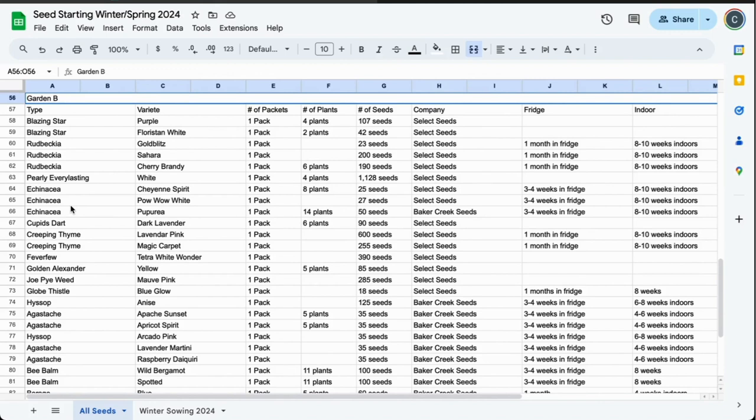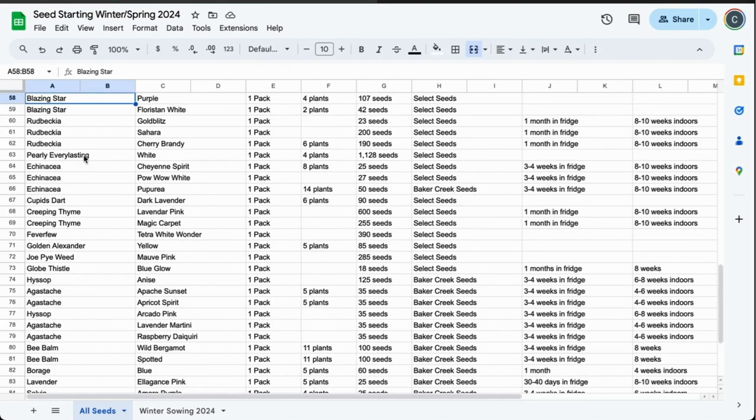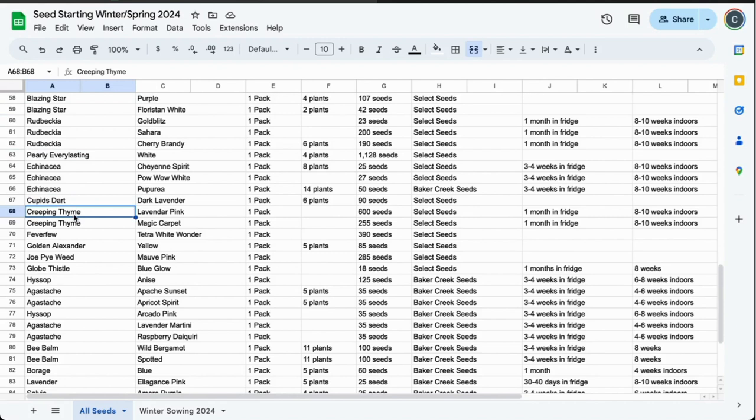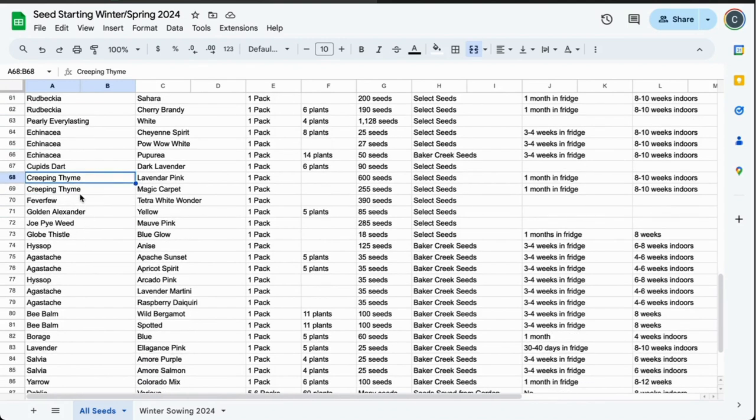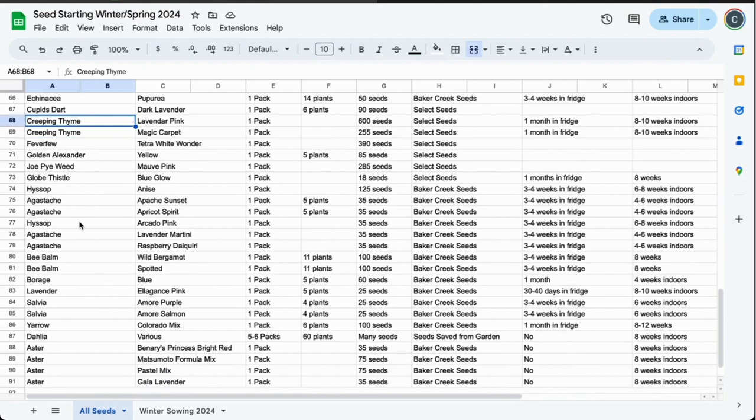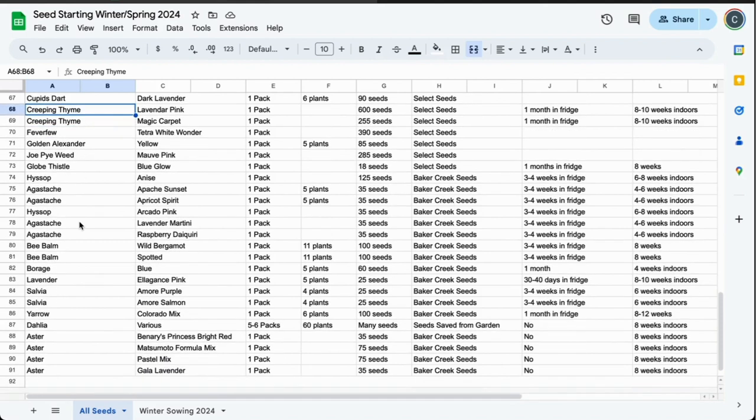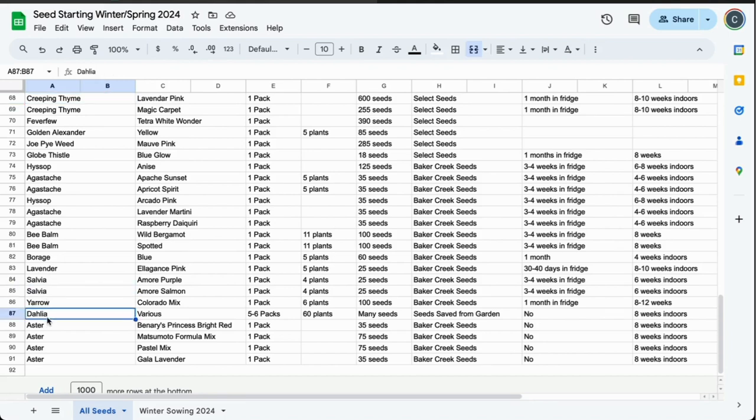We bought things from Bluestone Perennials that are currently in our raised bed to overwinter. For Garden B we have blazing star, rudbeckia, pearly everlasting, echinacea cupid's dart, creeping thyme—two types, we'll use that on that retaining wall we built last season. We have golden alexander, joe pye weed, globe thistle, hyssop, agastache, more hyssop and agastache, bee balm, lavender, salvia, yarrow.